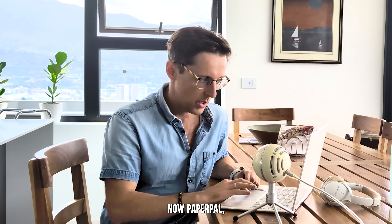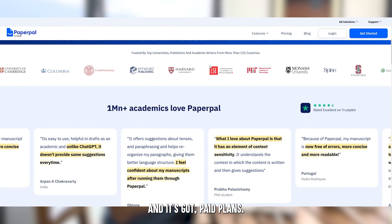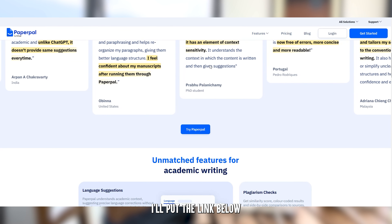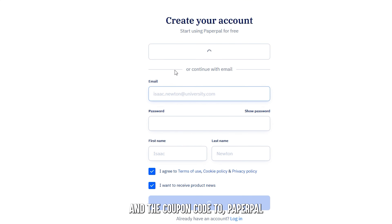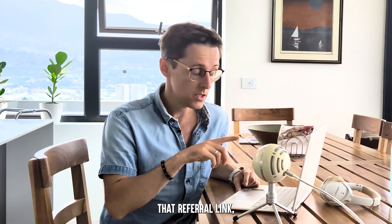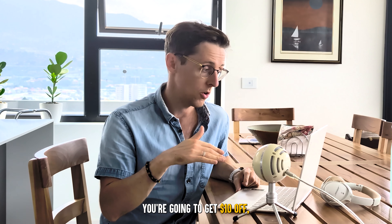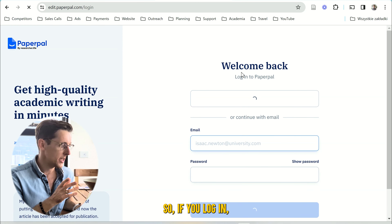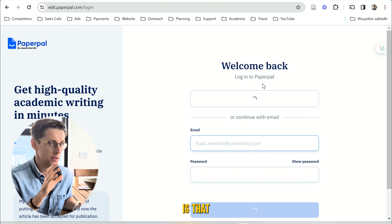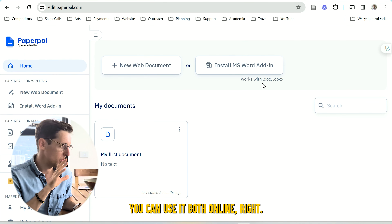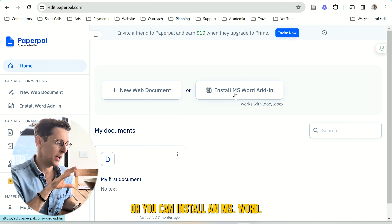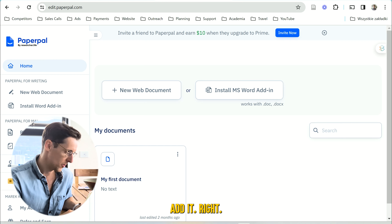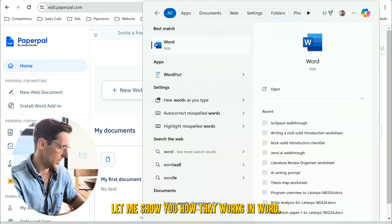Now Paperpal is also free to start and has paid plans. I'll put the link below — if you use that referral link you're going to get $10 off on Paperpal as well. What I wanted to mention is that Paperpal you can use both online and create a web document, or you can install an MS Word add-in. Let me show you how that works in Word.